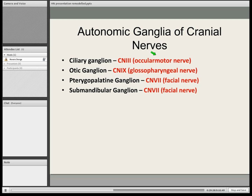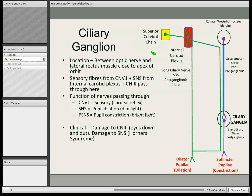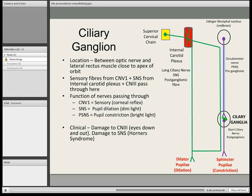The ciliary ganglion — where is it? It's located between the optic nerve and the lateral rectus muscle, close to the apex of the orbit. Here's the ciliary ganglion. The fibres that pass through are the sympathetic nervous system fibres. The pre-ganglionic neuron of the parasympathetic and the post-ganglionic neuron of the parasympathetic synapse here. The pre-ganglionic neuron is from the oculomotor nerve, and the post-ganglionic is the short ciliary nerve. The sympathetic post-ganglionic fibre comes from the internal carotid plexus, which receives nerves from the superior cervical chain.